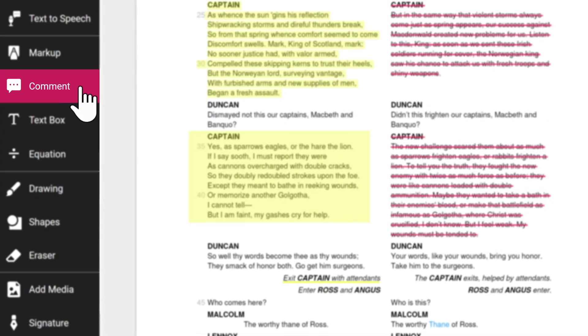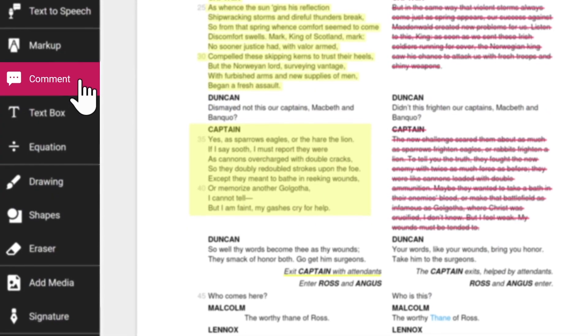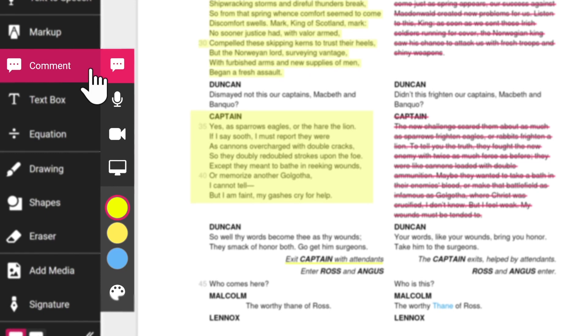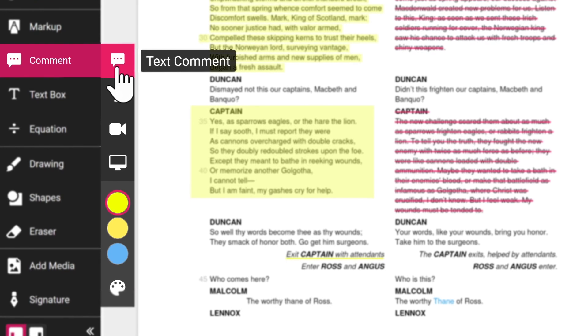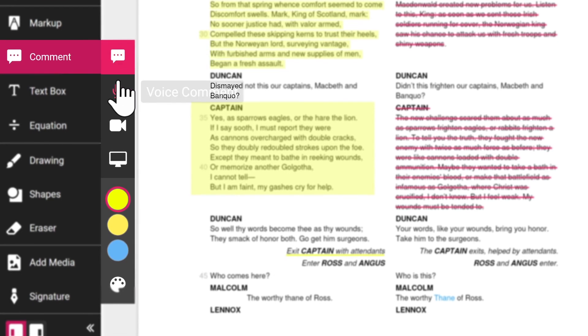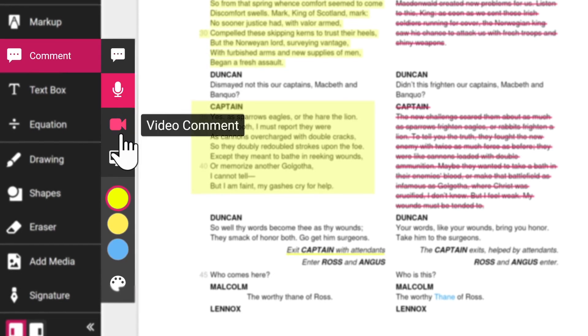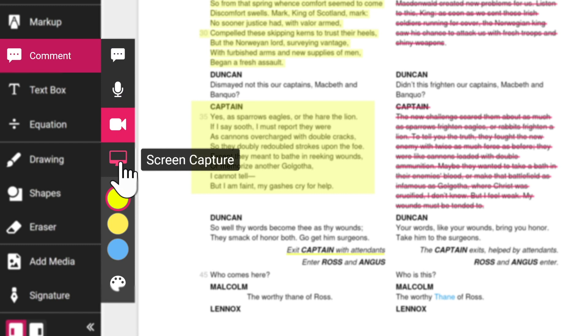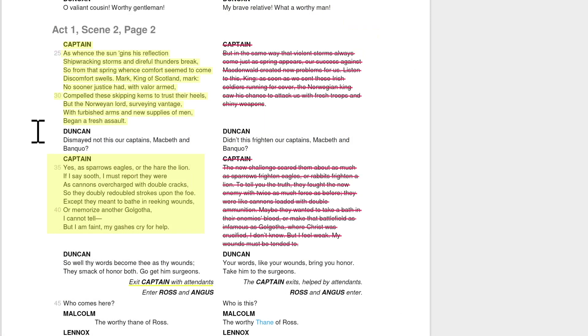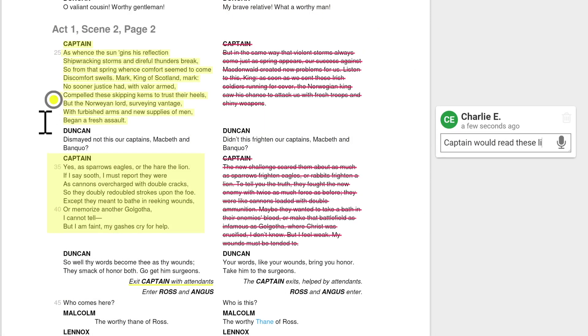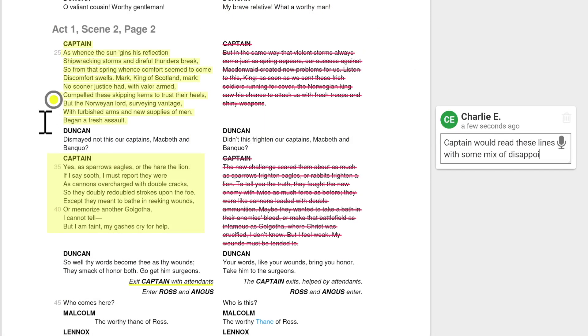The comment tools enable you to provide feedback for your students in a variety of formats including text, voice, video, and screen capture. To leave a text comment, you can click anywhere on the page to start typing. Press the enter key to complete.